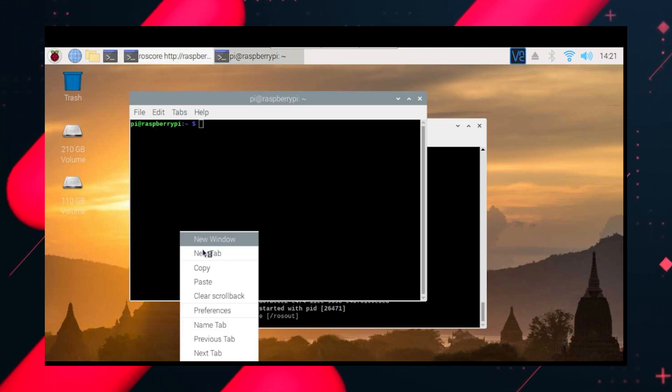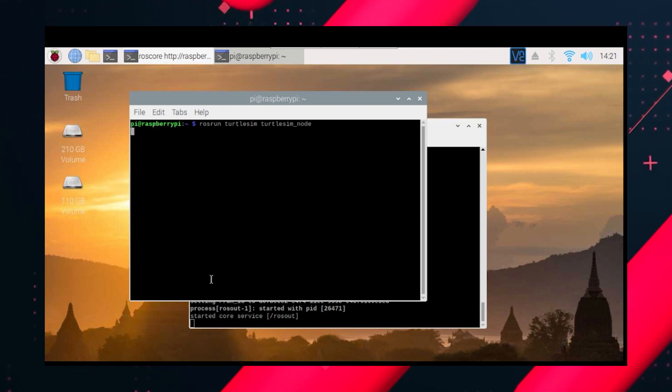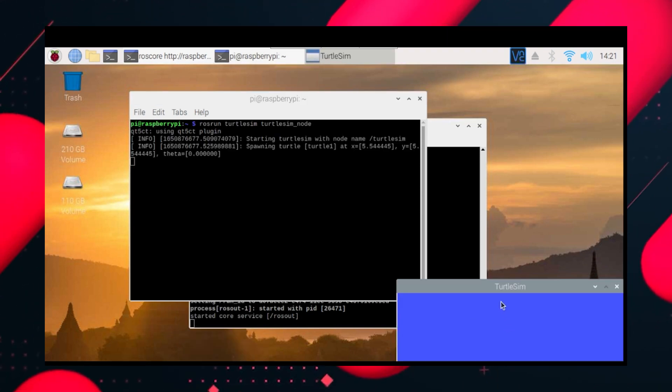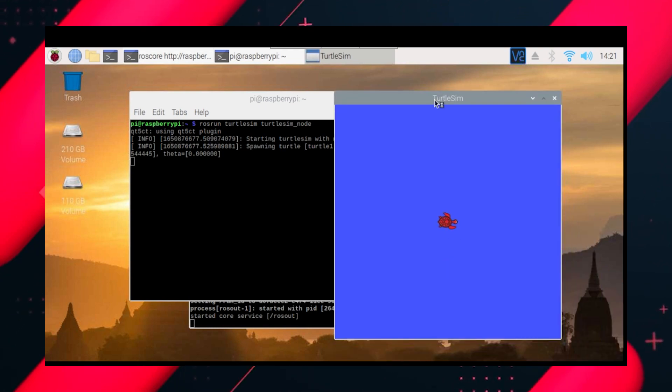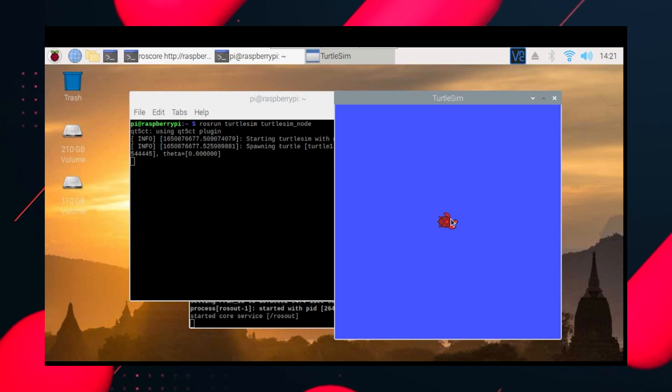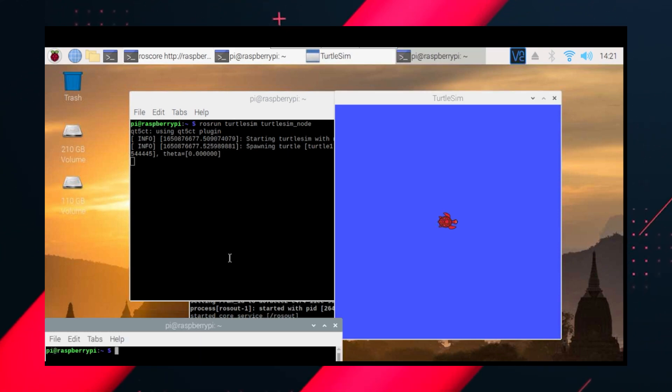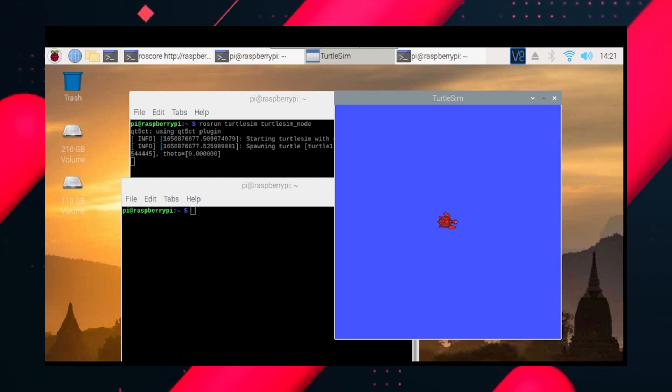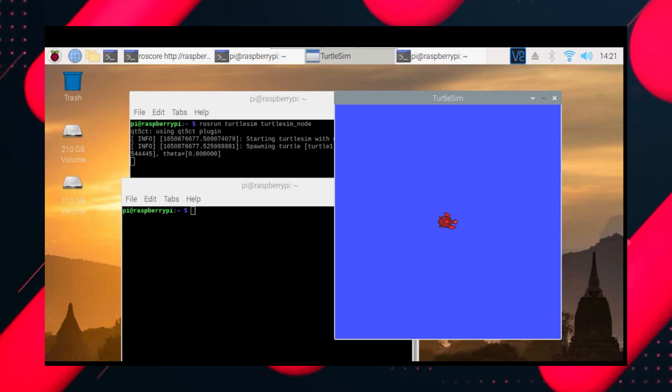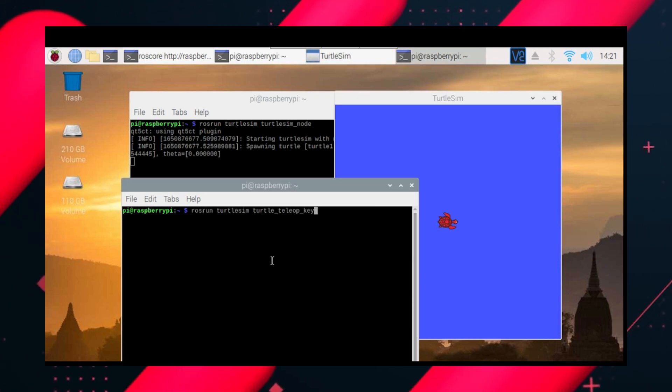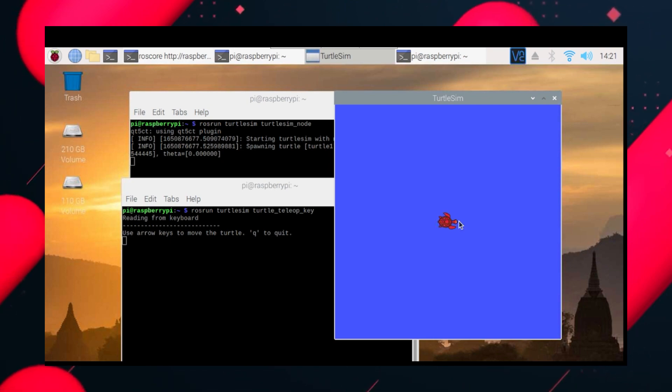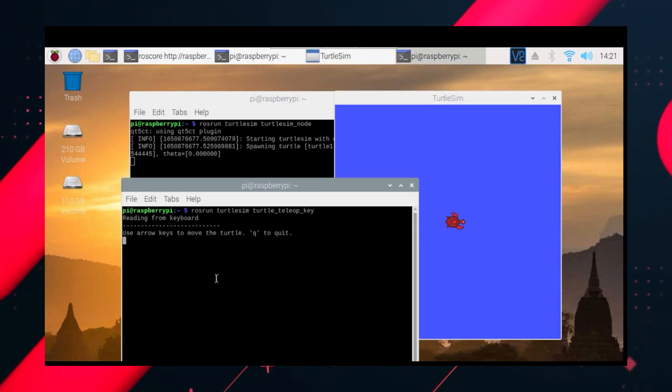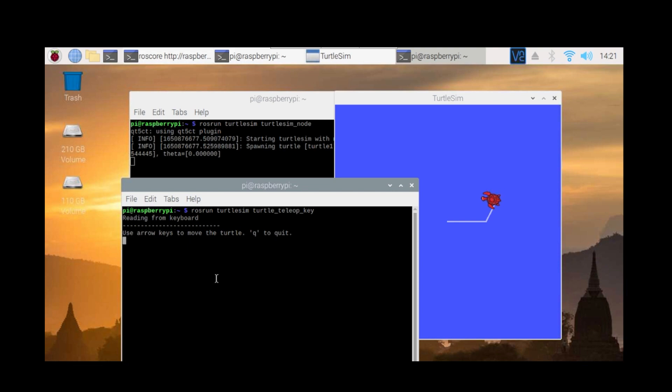Now let's start rosrun turtlesim. You will get the output like this which is a turtle. Now open another terminal and type another command to move it, which is turtle teleop key. Click on the terminal and by moving the arrow buttons you can move it up, down, right, left. And this is actually proof that your ROS installation is completely successful. And that's it.